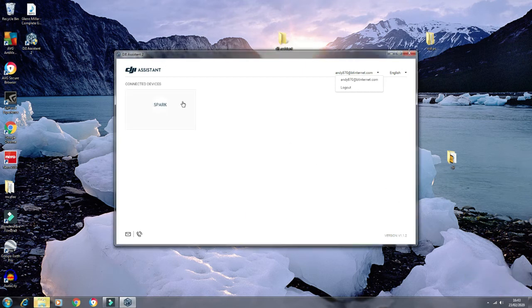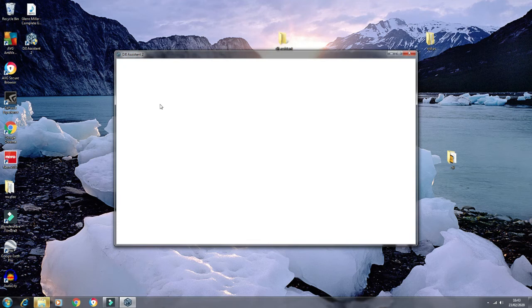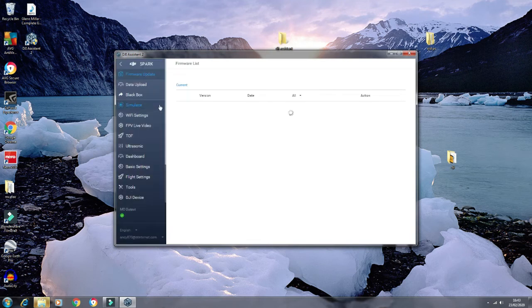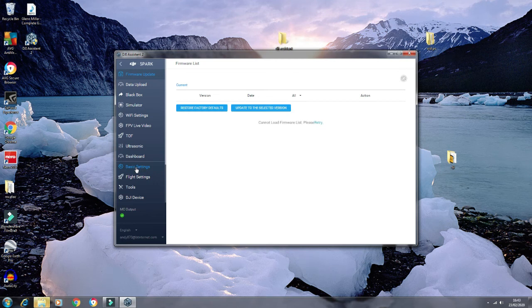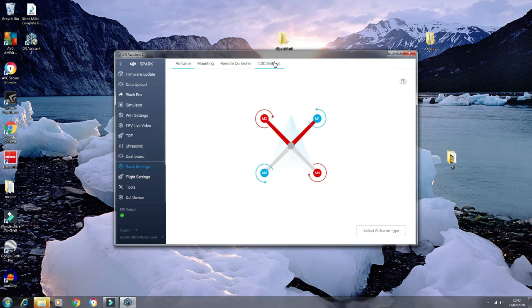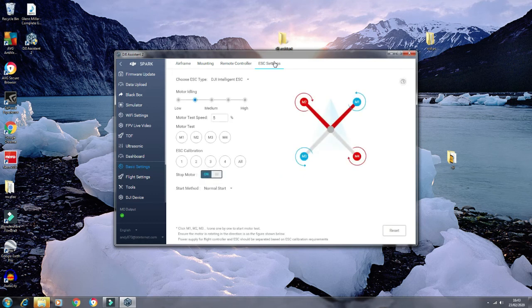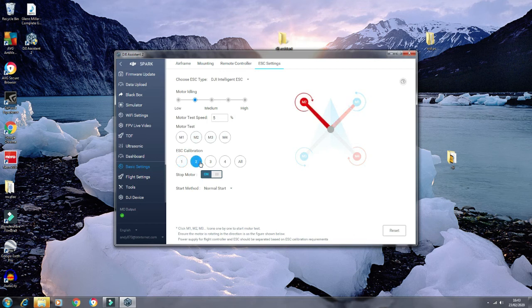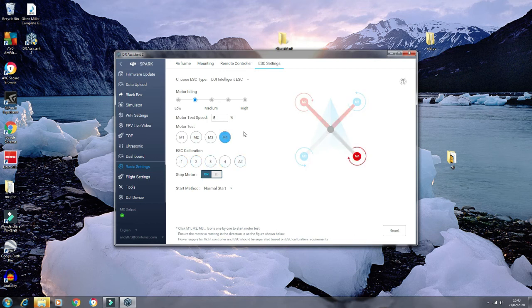So if you go into ESCs, it will then show you and you can play around with the calibration of the ESCs and the motors. So really good option if you need to test your DJI.